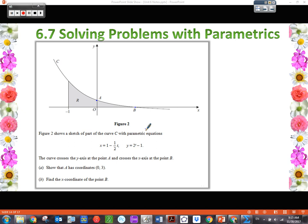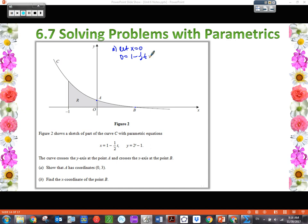We're going to show that A has coordinates (0, 3). We know that A is on the y-axis, and every point on the y-axis has an x value of 0. So we let x equal 0 and use that in our parametric equation: 0 equals 1 minus one-half t. Solving for t: one-half t equals 1, so t equals 2. This tells us when the parametric equation reaches point A — it passes through point A at t equals 2.